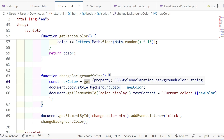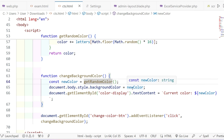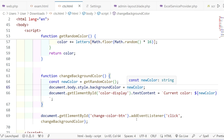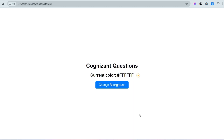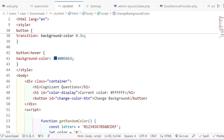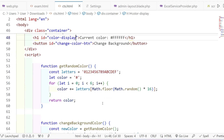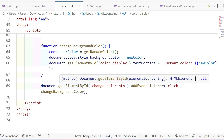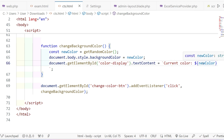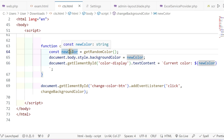We set document.body.style.backgroundColor equal to newColor, so the new color is assigned to the background. We also have to update the label value. We get the element by ID — colorDisplay — and set its textContent to 'Current color is: ${newColor}', so the label is updated with whatever random color we got.